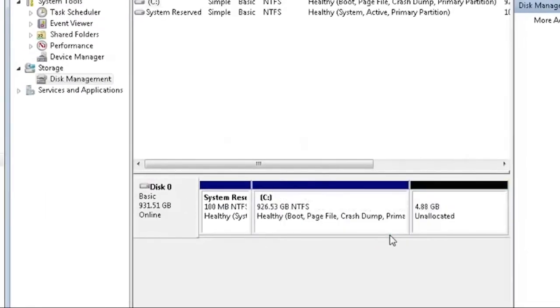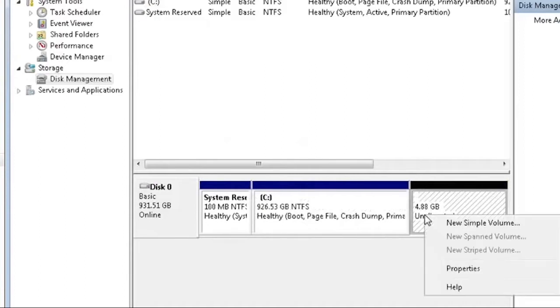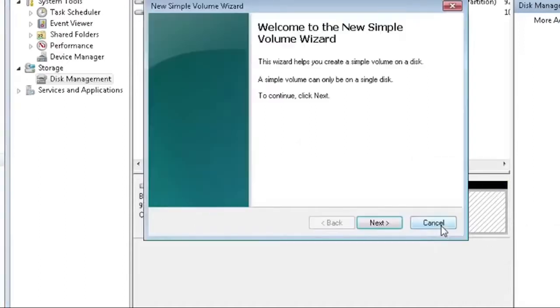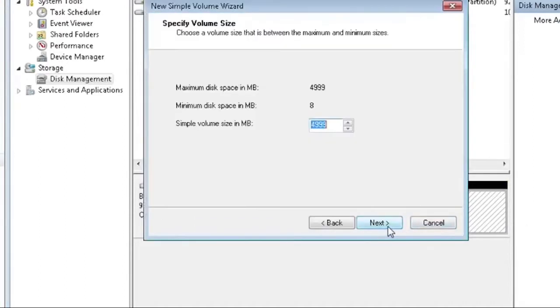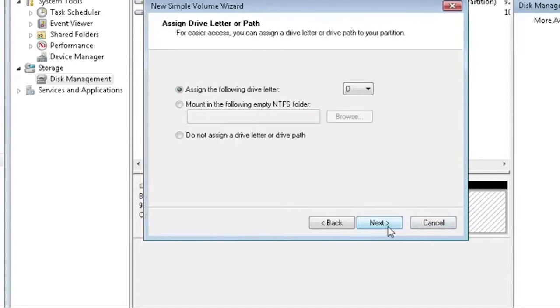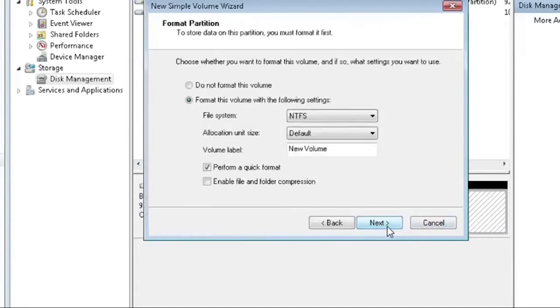Now click on newly created partition and select New Simple Volume. You can write a custom name if you want.